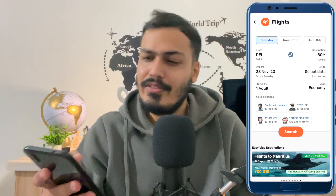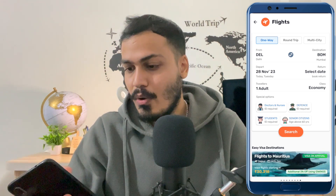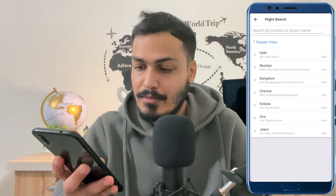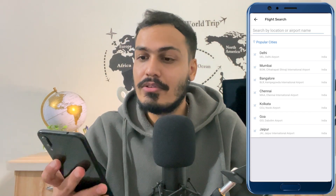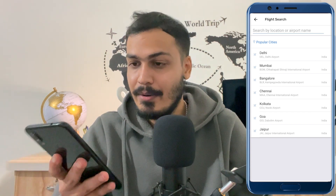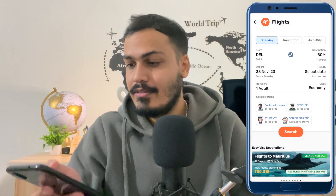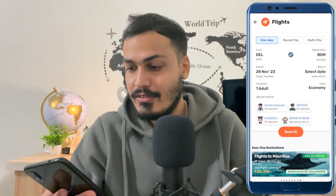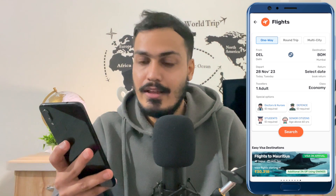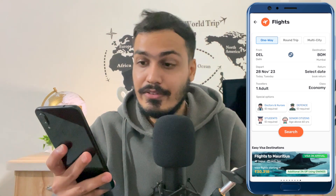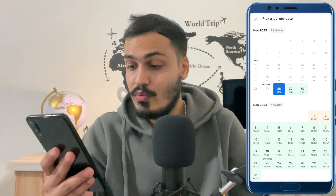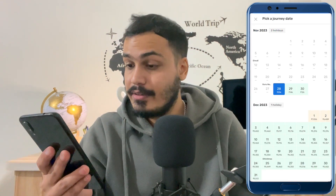Simply click on the particular city and select it. You can also search by just typing in the search bar. After that, select the destination and that's it. Then select the departure time and date. The good thing is that you will also be able to see the pricing of that particular flight on that particular day.